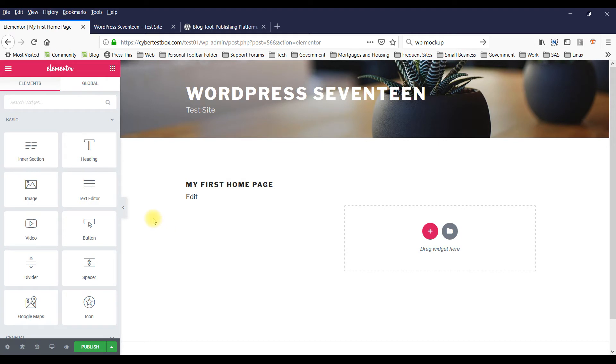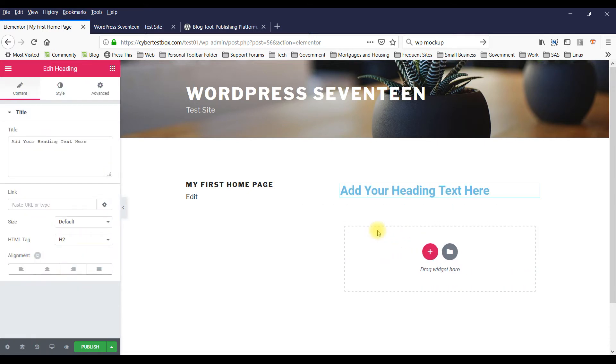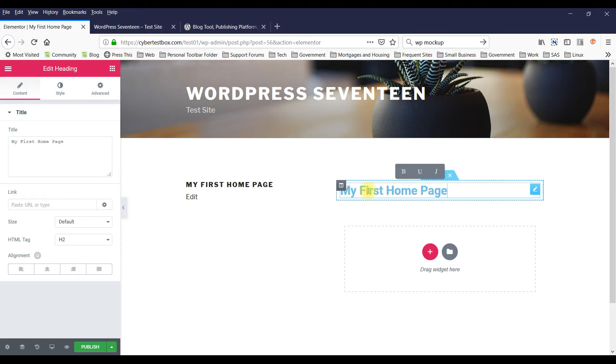Okay, so Elementor makes it easy to create a page using these widgets. You can just drop a widget here and then add your title. My First Home Page.